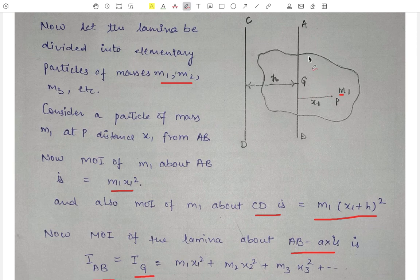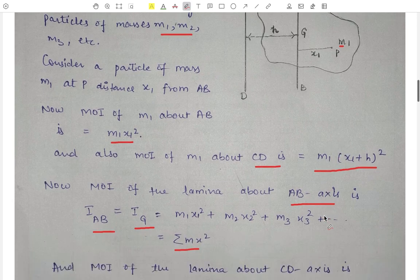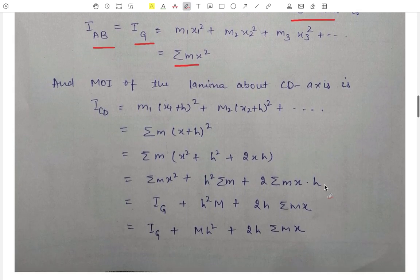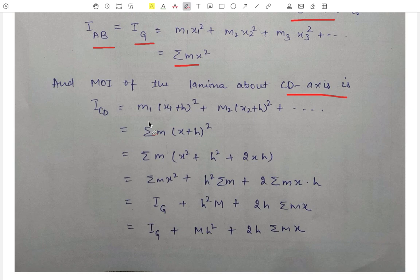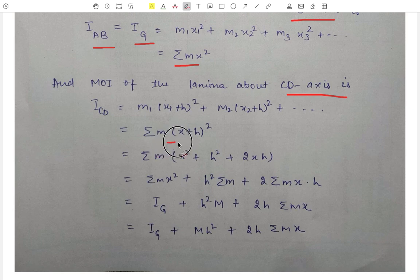Now we calculate the moment of inertia of the same lamina about axis CD. I_CD = M1·(x1 + h)² + M2·(x2 + h)² + ... , which we can write as Σ M·(x + h)². Opening the square, (x + h)² = x² + h² + 2xh.